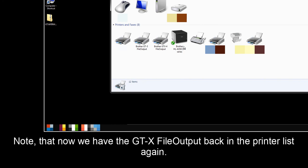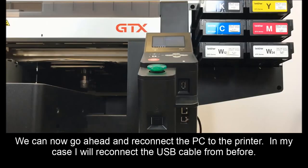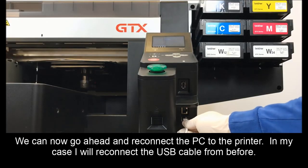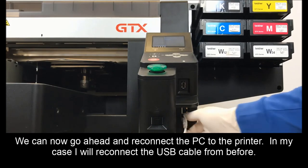Note that now we have the GTX file output back in the printers list again. We can now go ahead and reconnect the PC to the printer. In my case, I will reconnect the USB cable from before.